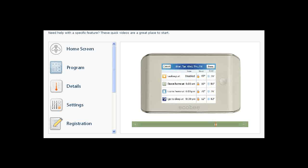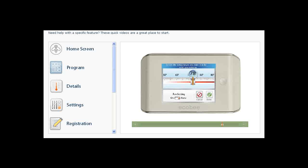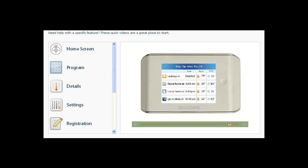To change the heat or cool set temperature for an activity, touch the heat or cool temperature associated with that activity. Drag the slider left or right to set the desired temperature. Touch Done to save the change or Cancel. When you are done, touch the Done button to return to the program screen to review your changes.